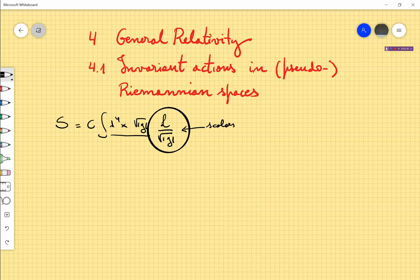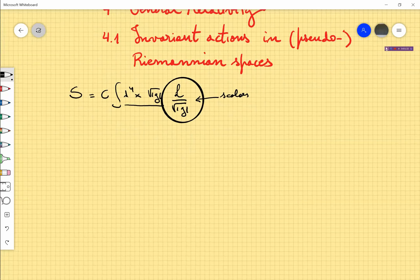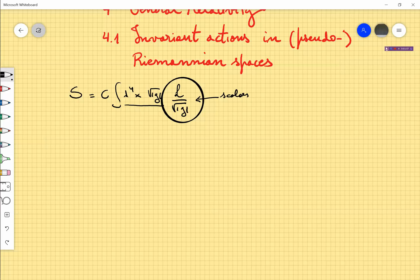That's all we have to do. When we discussed how to construct actions in the special relativistic case, we discussed kinetic terms with derivatives and so on. But here the problem is a bit simpler, because one of the requirements of the principle of general covariance is that this action reduces to the special relativistic one when the metric is replaced by the Minkowski metric.